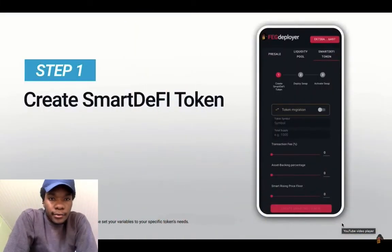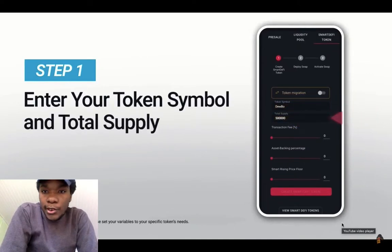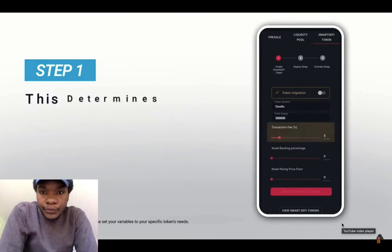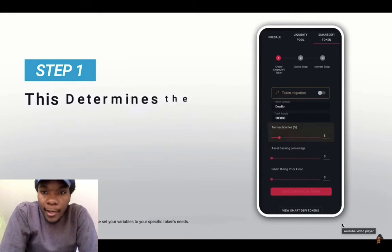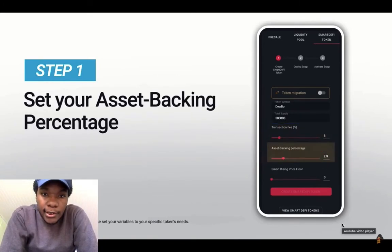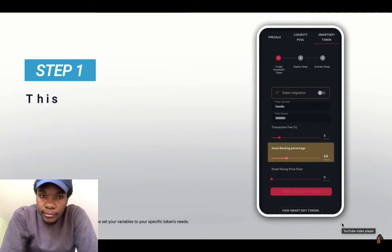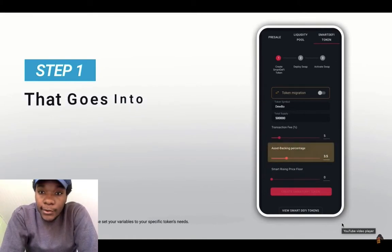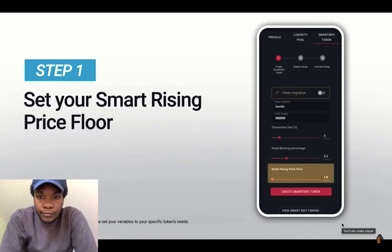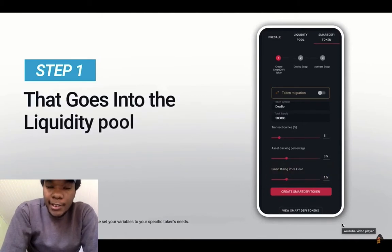Alright, create your DeFi token. Enter the token symbol and total supply. Set the transaction fee — the amount of transaction holders informed of reflections. Set your asset backing percentage — that goes into the backing. And this is still step one.